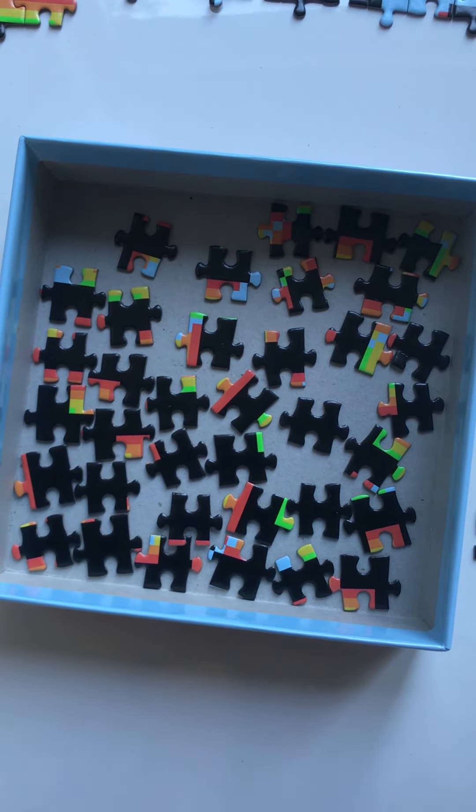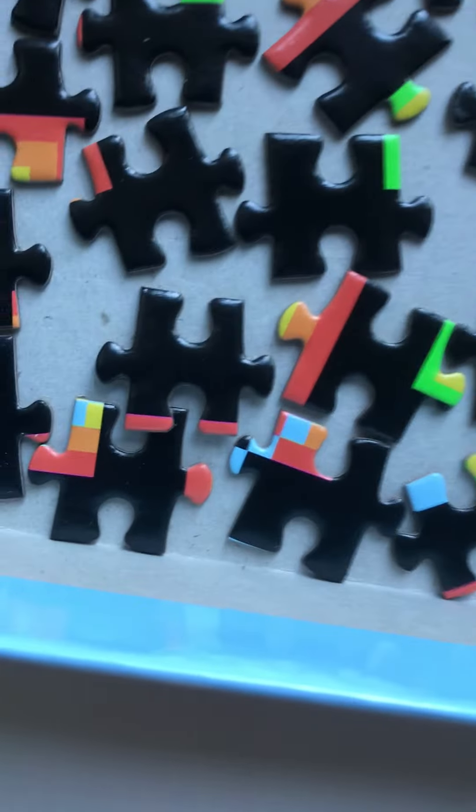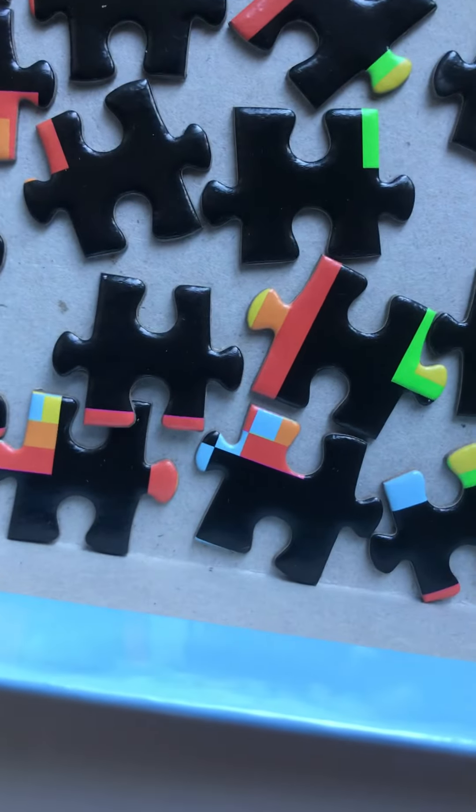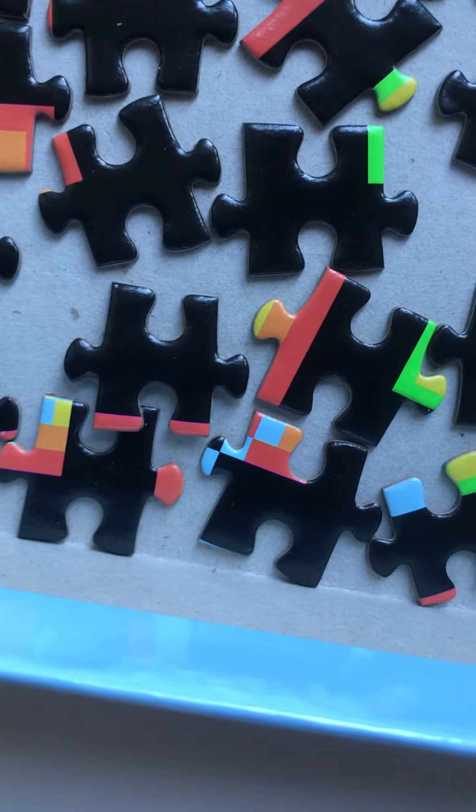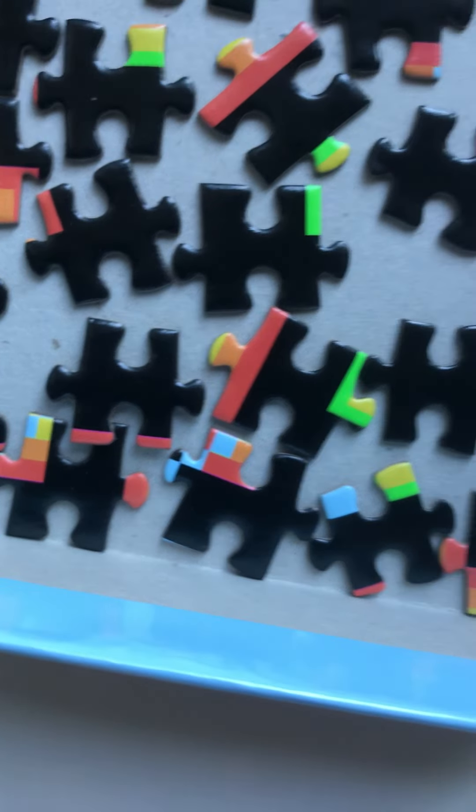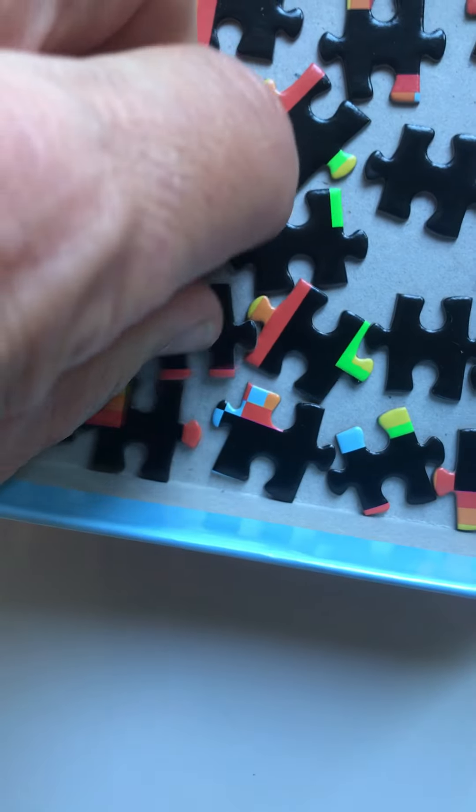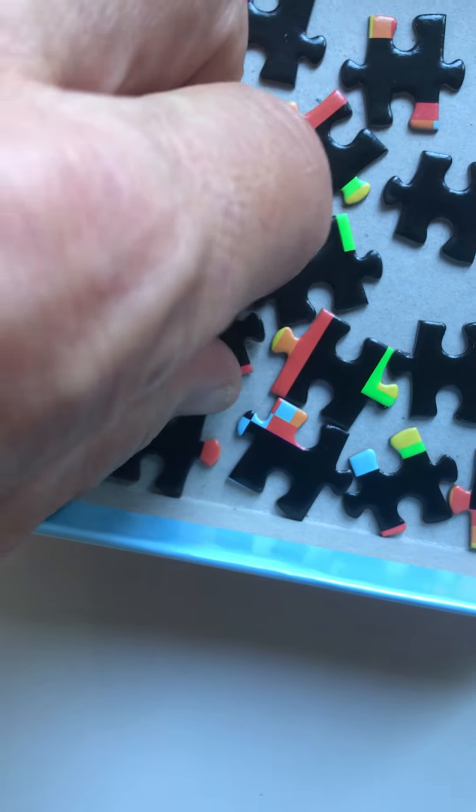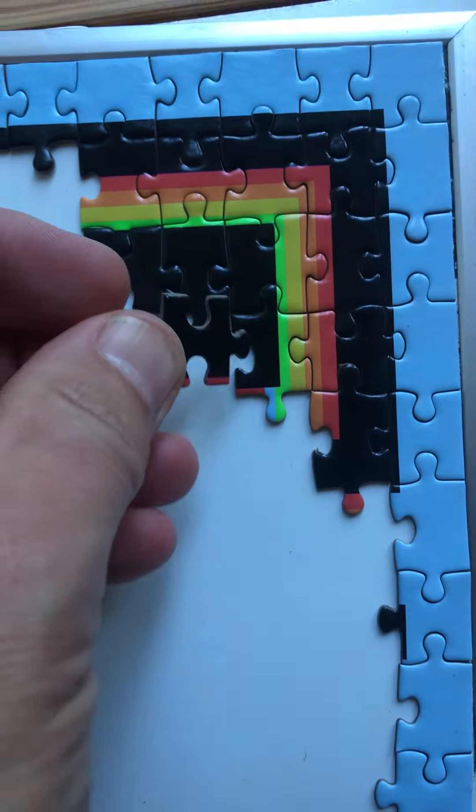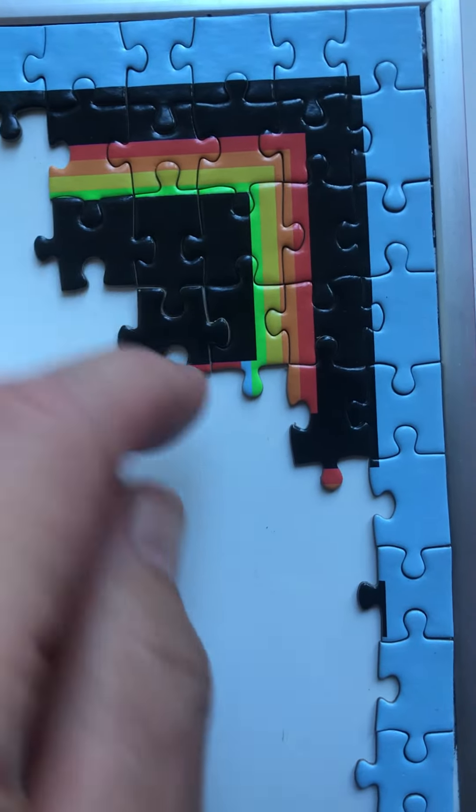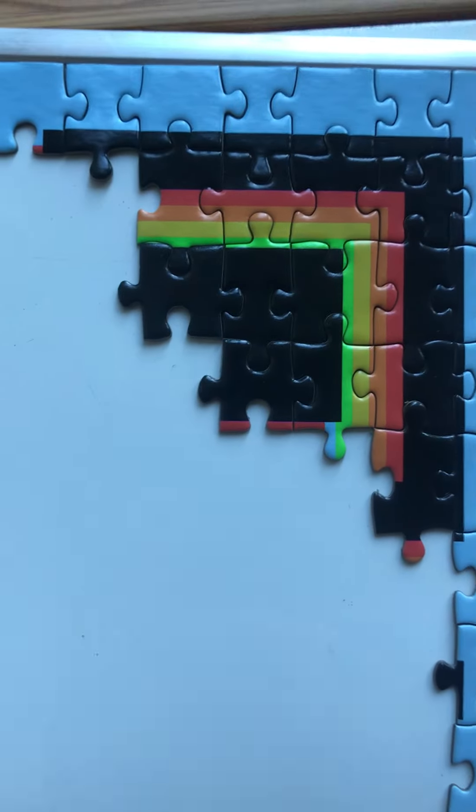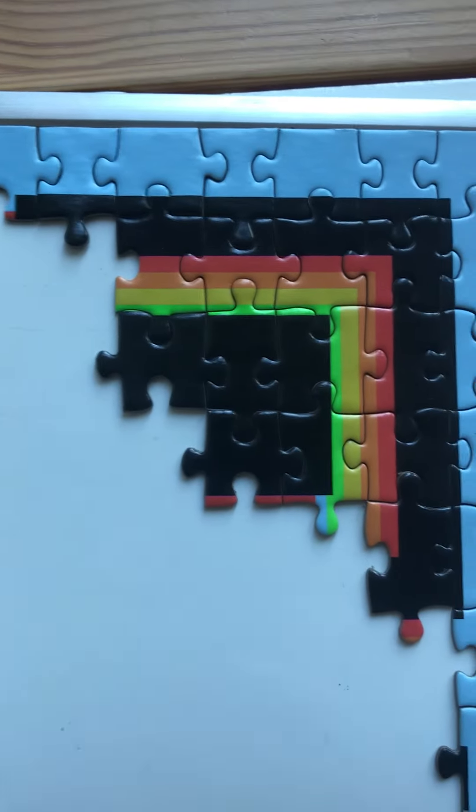And I see right there a piece that's got red on the bottom and the rest is mostly all black. So let's pick up that piece and see if it fits, and it does. Let's keep the video rolling.